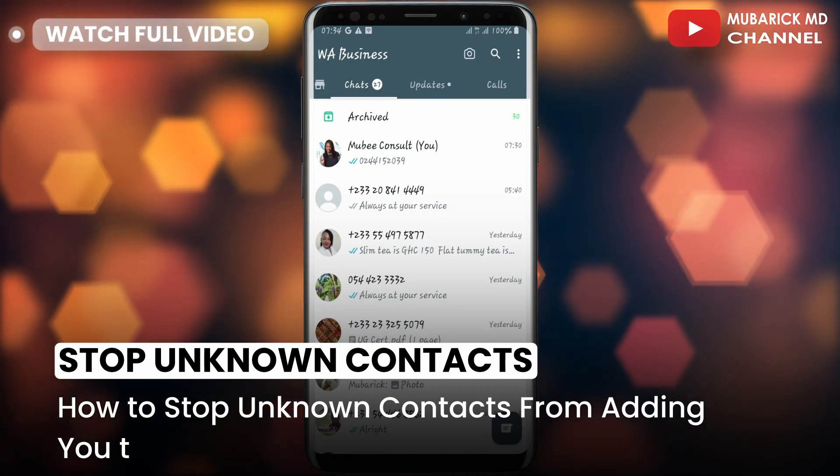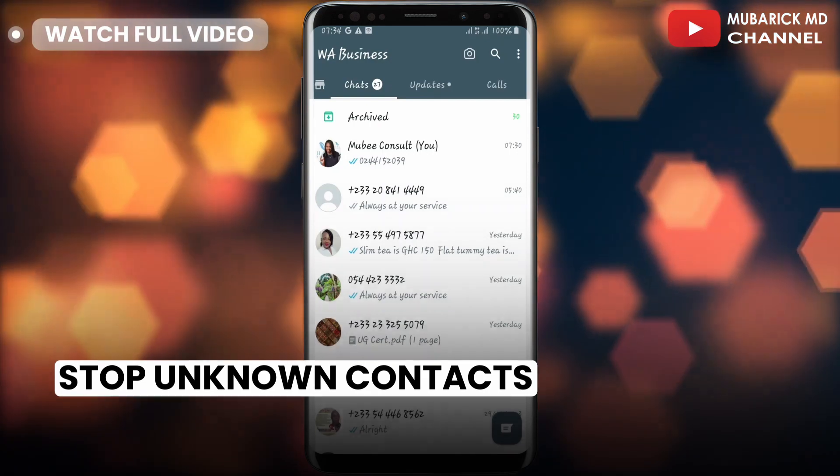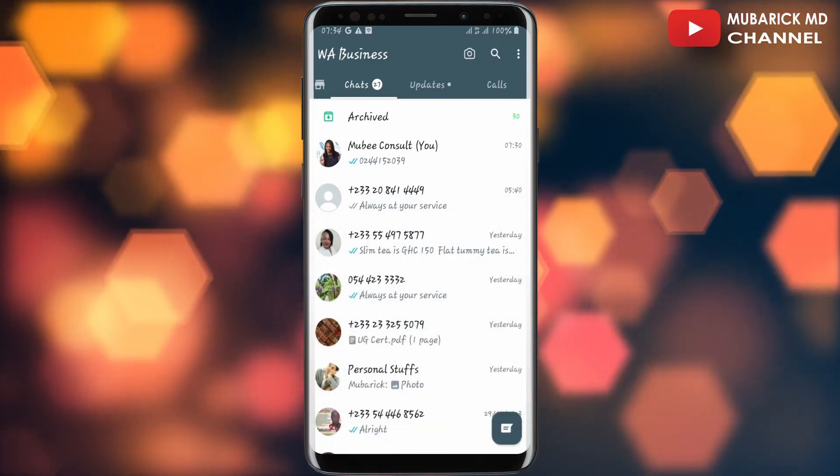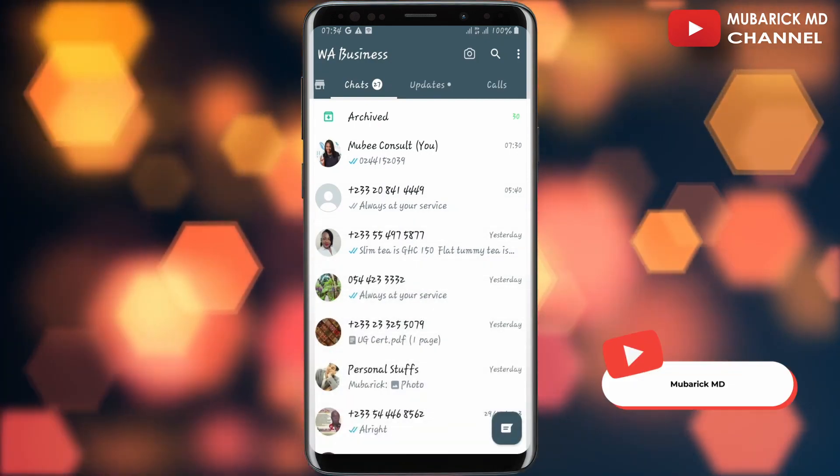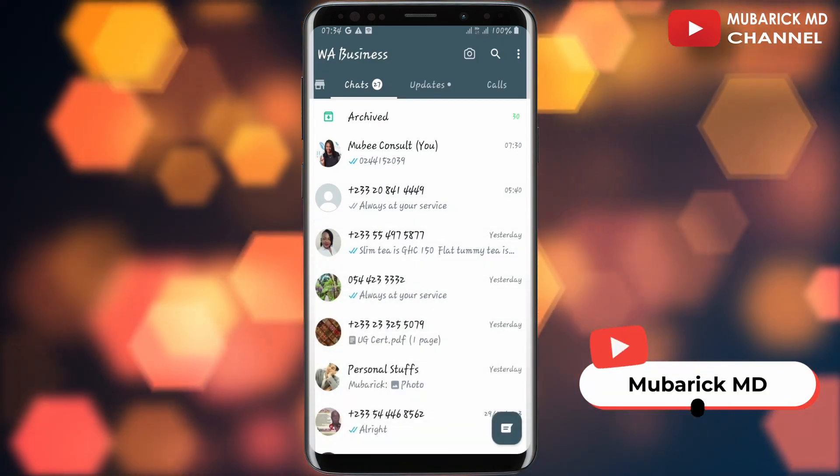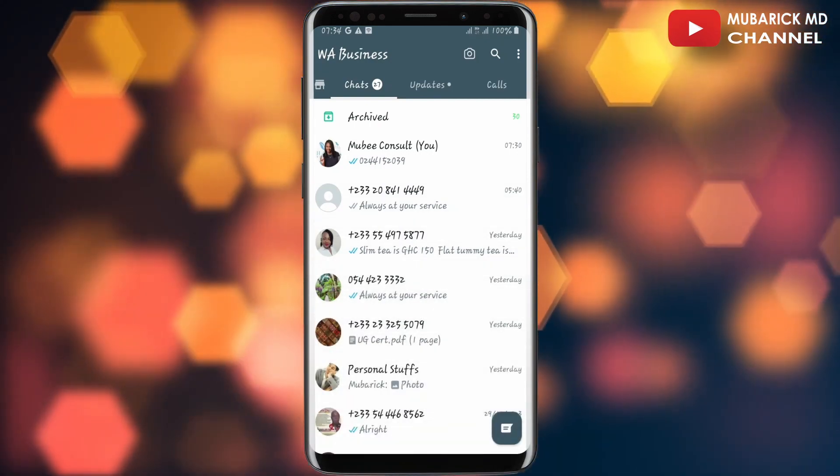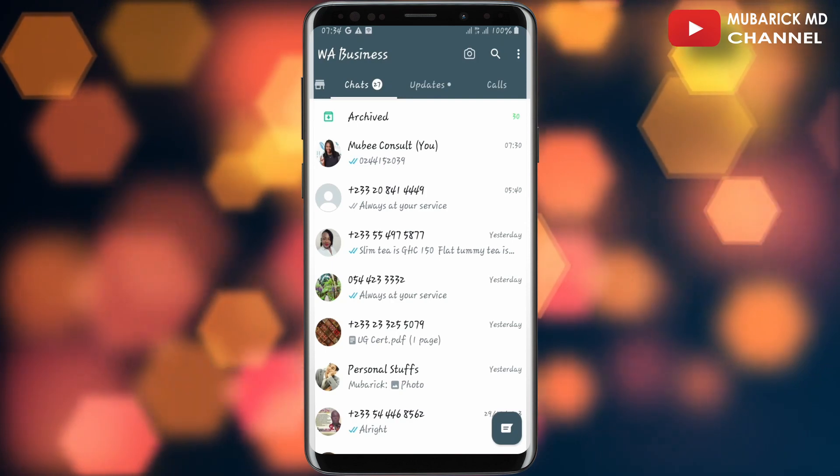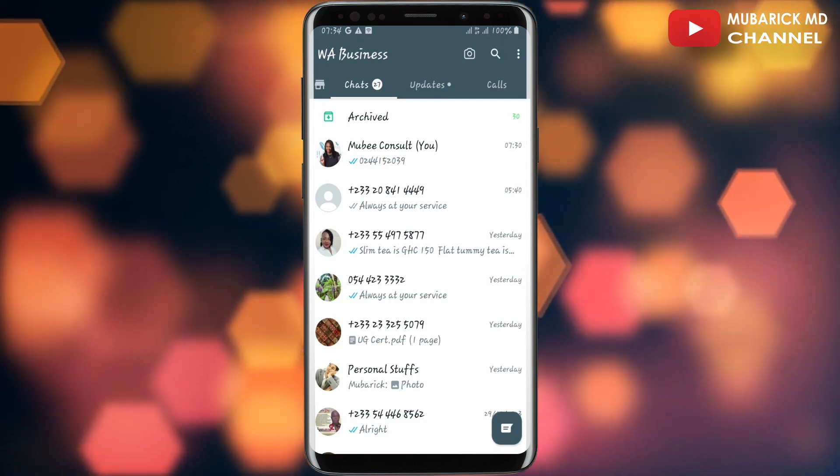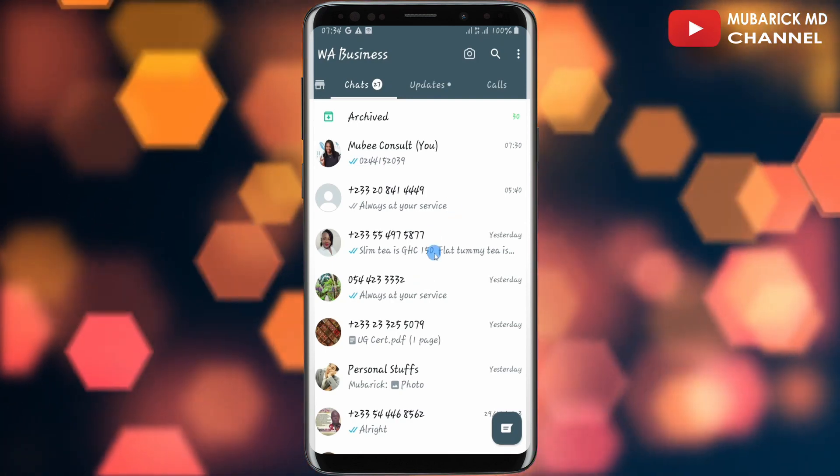Before I start, if you are an iOS user or Android user, navigate to your app store or Play Store and make sure your WhatsApp app is up to date.